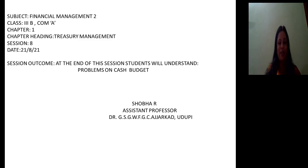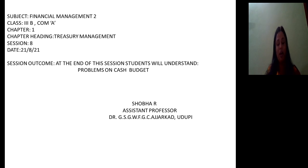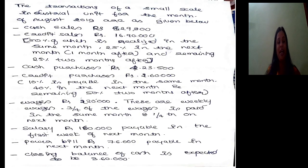Hello students, welcome back to the 8th session on Treasury Management. We have already solved 2 problems on preparation of cash budget. Today we are concentrating on the 3rd problem on preparation of cash budget. Let's look at this problem.